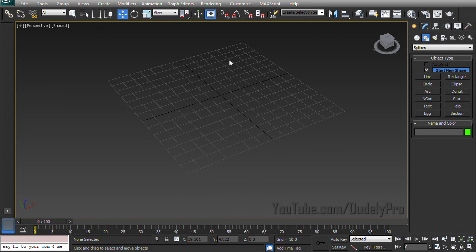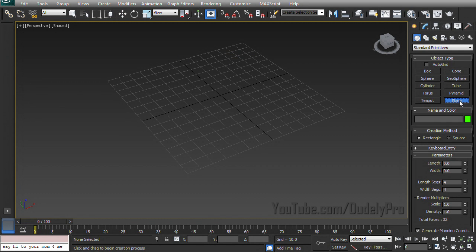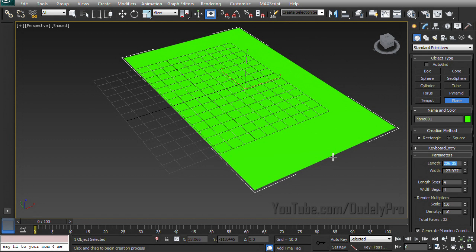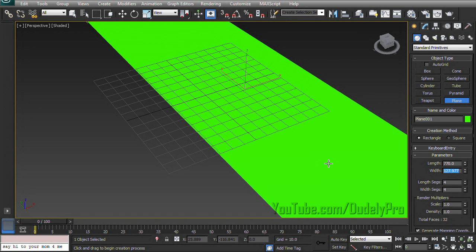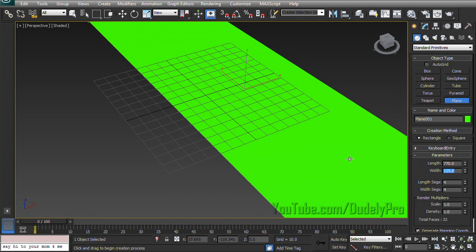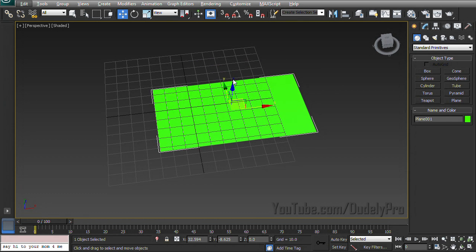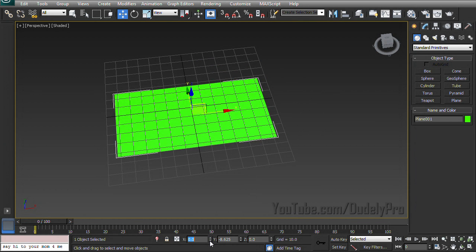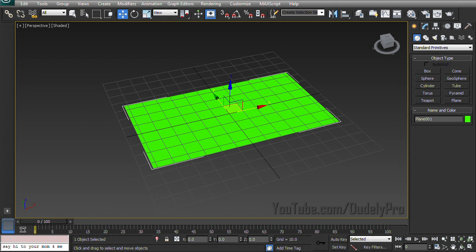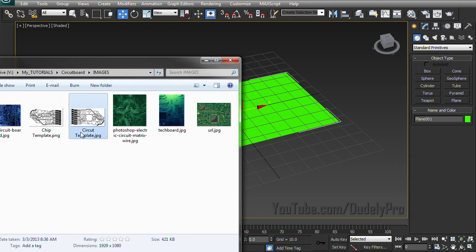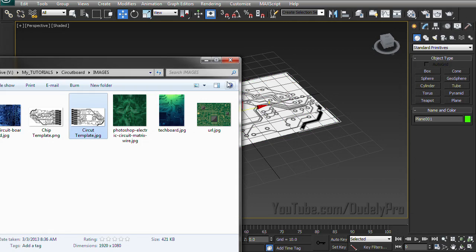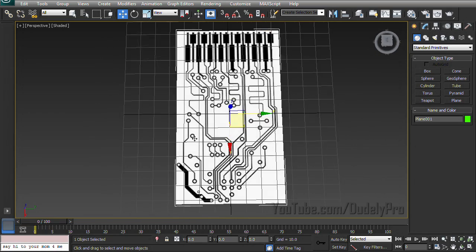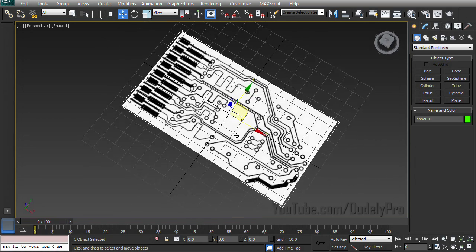So let's minimize that and draw ourselves out a plane. Let's make this like 70 and make this at like 125. That is not 70. So we'll just right click on all those and center those right up to zero. And once that's centered up we'll just go and grab our circuit template and drop it right on top of our plane. Nowhere else, just right on top.